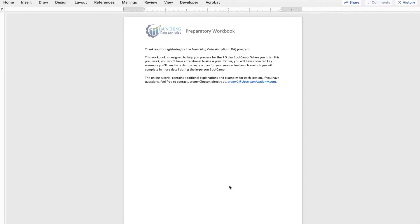As you prepare for the boot camp, this online tutorial and workbook are designed to help you prepare. We'll address five key areas you need to have considered before we meet in person: analytics in your firm, defining your service line, assessing the competitive landscape, identifying your team, and technology considerations.